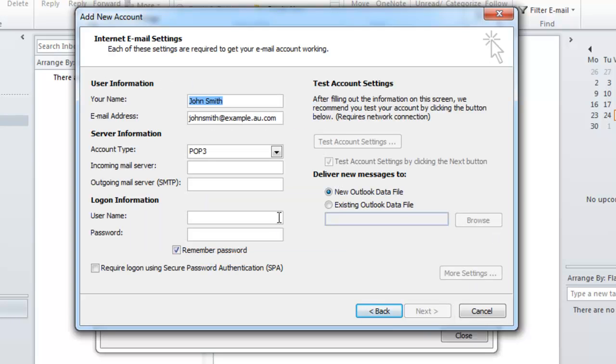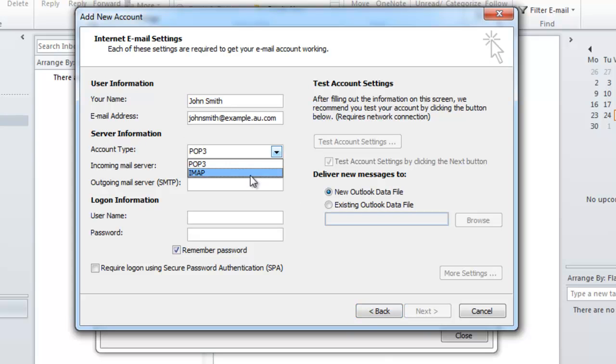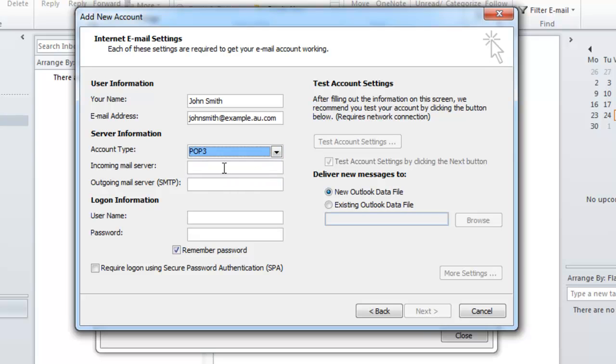Now you'll see some prefilled information on this page. Under the server information we have an option to select POP3 or IMAP. Our mail servers support both mail protocols, but for the purposes of this tutorial I'm going to be selecting POP3.